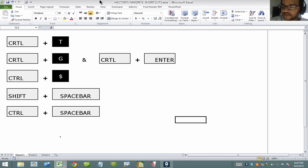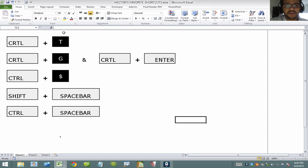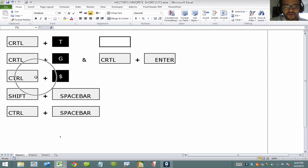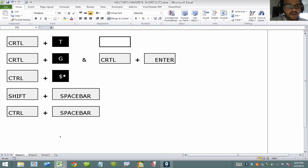Hi, my name is Hector Garcia and I want to show you some of my favorite Excel shortcuts. I'll start with Ctrl+T, followed by Ctrl+G, which is going to be used in combination with Ctrl+Enter, Ctrl+$ (which is really Ctrl+Shift+4), and then Ctrl+Spacebar and Ctrl+Shift+Spacebar.